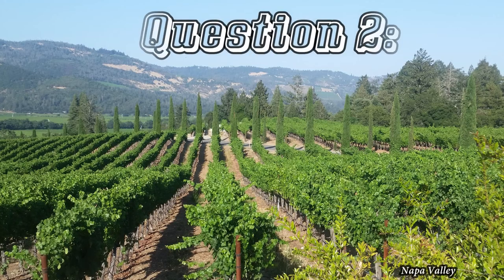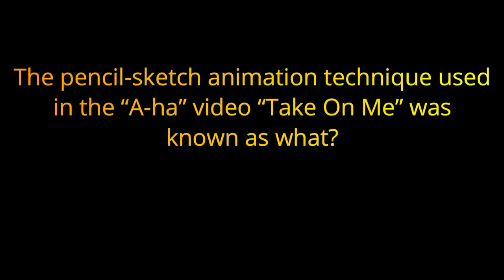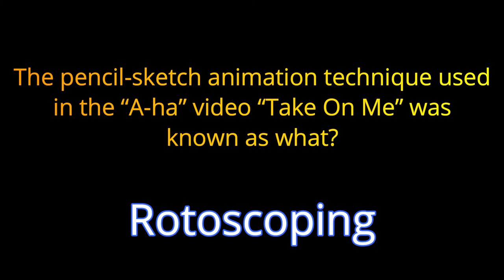Question number two. The pencil sketch animation technique used in the AHA video, Take On Me, was known as what? The answer is Rotoscoping.